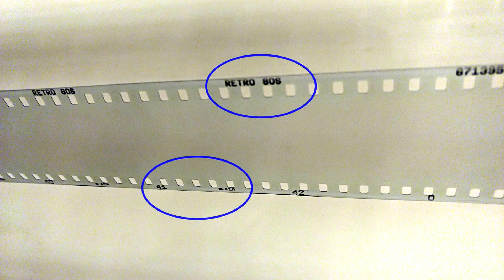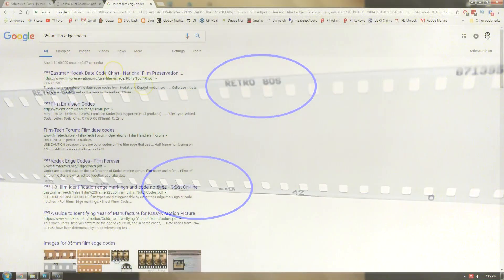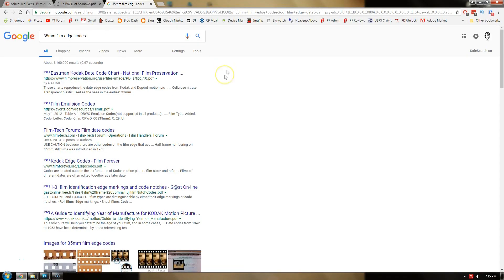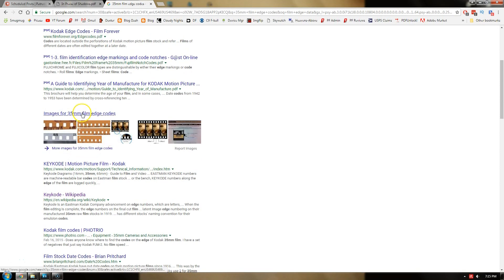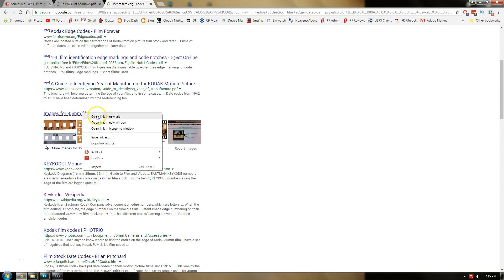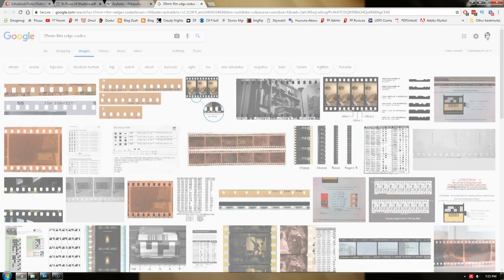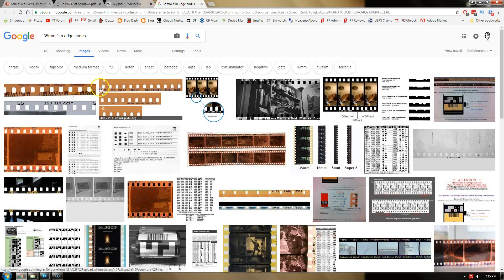This photo shows film that was not exposed. The edge data are visible and properly exposed. When a roll of film is developed in chemistry of proper or suitable strength, the edge data on that film are visible.